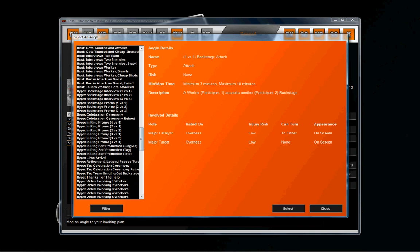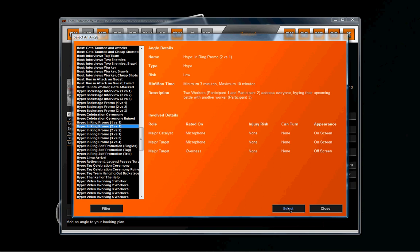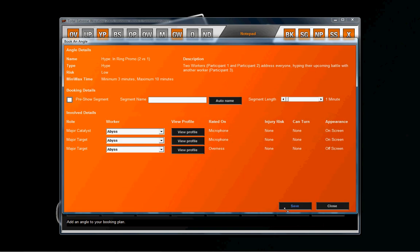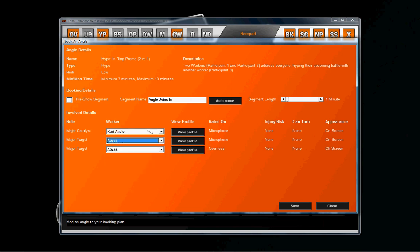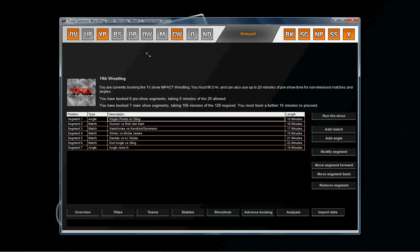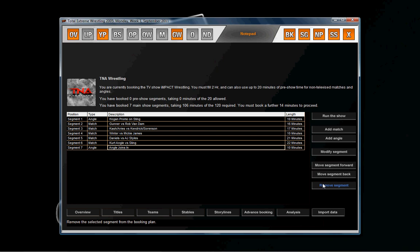We're going to use the hype two versus one because it's Angle and Hogan talking about Sting. Again, type their names in and use tab - it's a lot easier and quicker. I'm going to add about 10 minutes because it's one of those big clusterfuck opening segments that we see a lot.